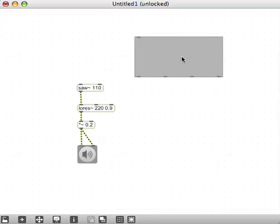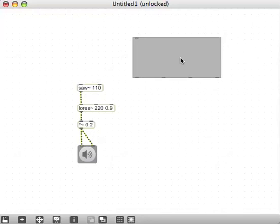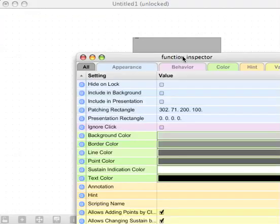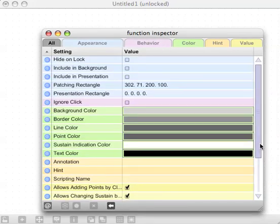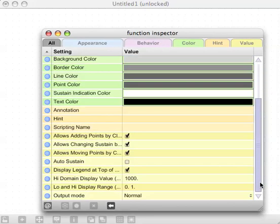All of the graphic objects, if you select the object and hit command I or control I if you're on a PC, it brings up something called the inspector.